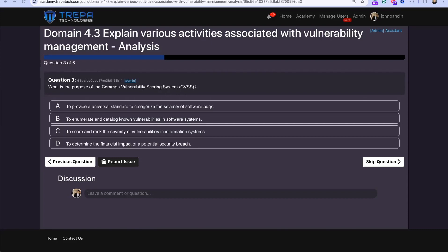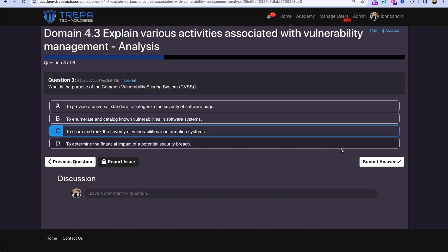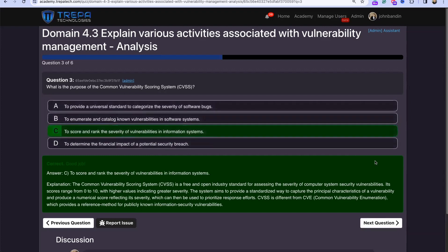Question three: What is the purpose of the Common Vulnerability Scoring System (CVSS)? The answer is to score and rank the severity of vulnerabilities in information systems in a consistent, universally recognized way. That is the fundamental point of CVSS.